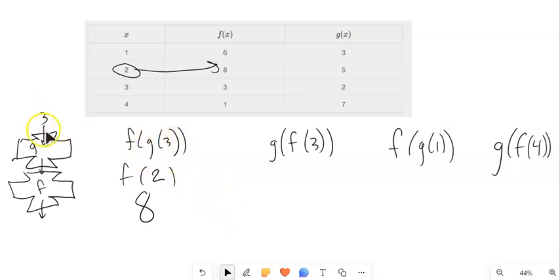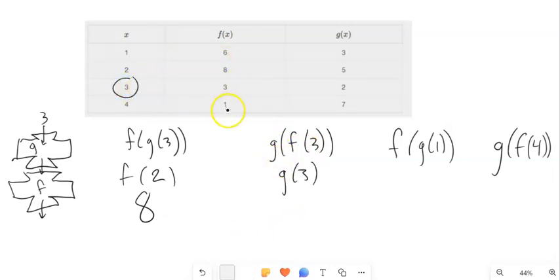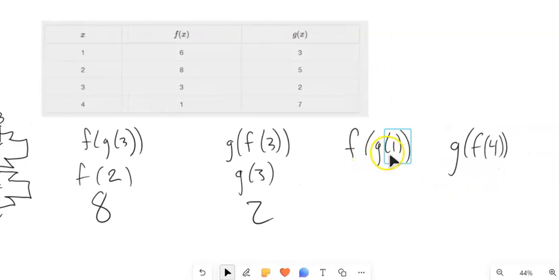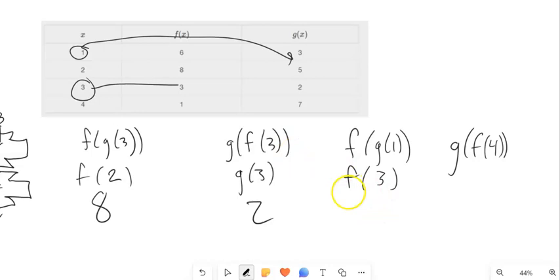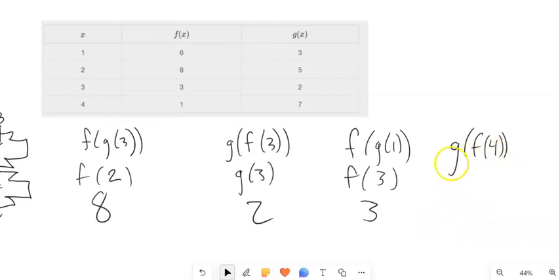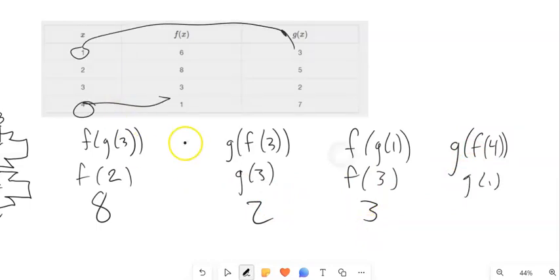Notice what this is saying: plug 3 into g, it spits out an answer, then plug that answer into f. f of 3 is 3, g of 3 is 2. g of f of 1: g of 1 is 3 — the output for g of 1 is 3 — and now plugging 3 into f, f of 3 is 3. One more: g of f of 4. f of 4 is 1, g of 1 is 3.